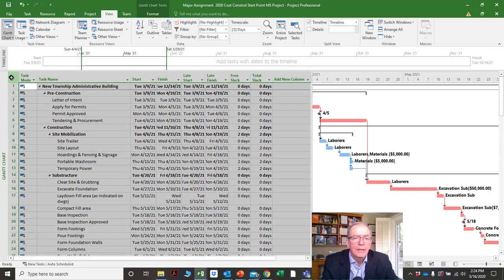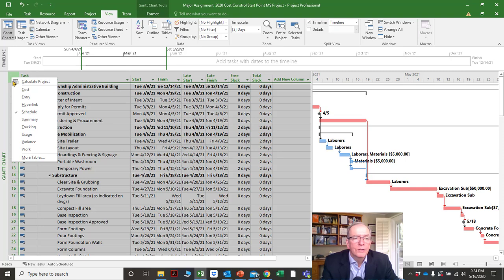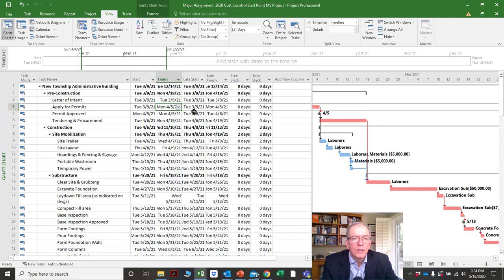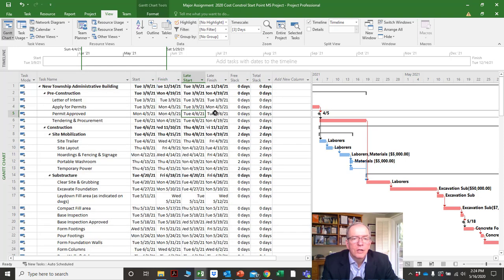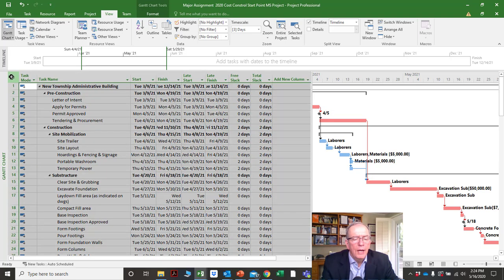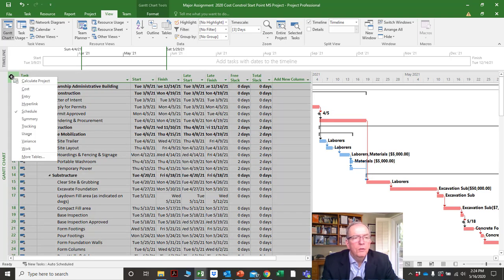So the schedule screen is really like the critical path screen in that it shows you where the float is and what your early start, early finish, late start, and late finish dates are.